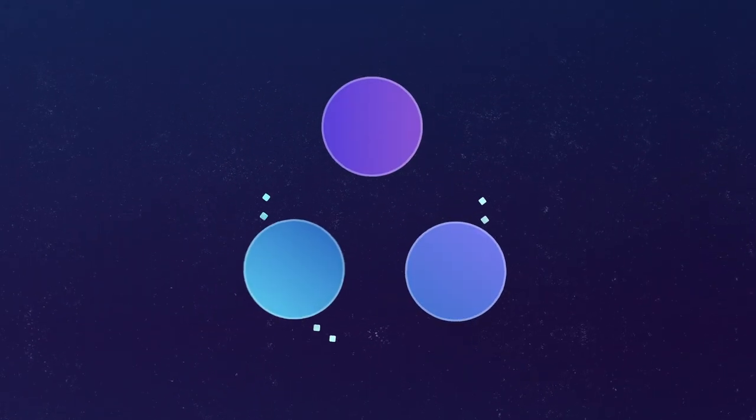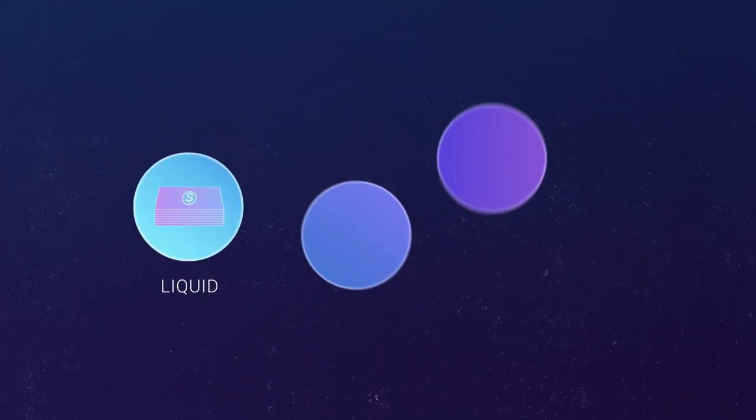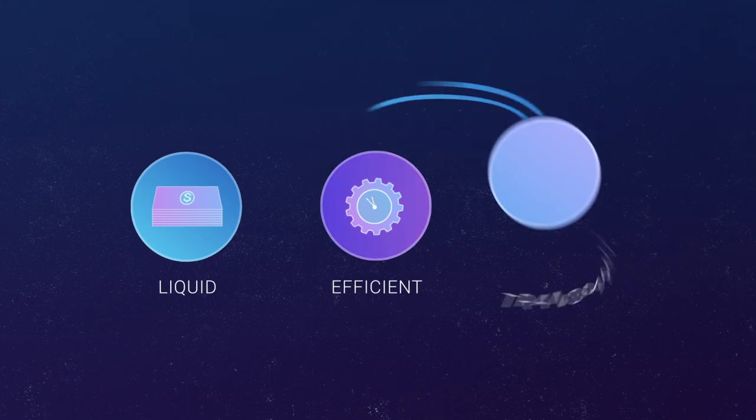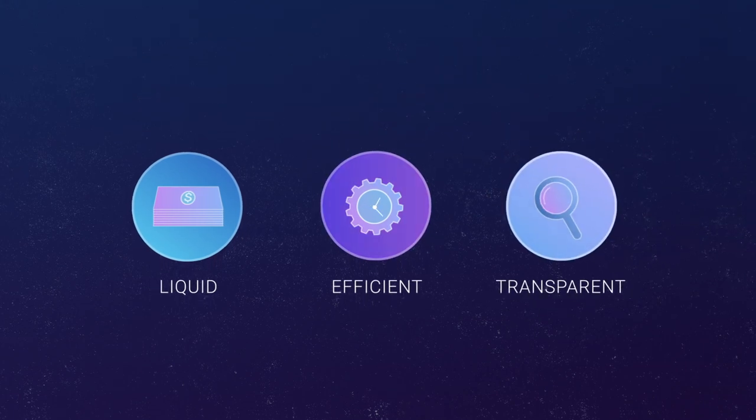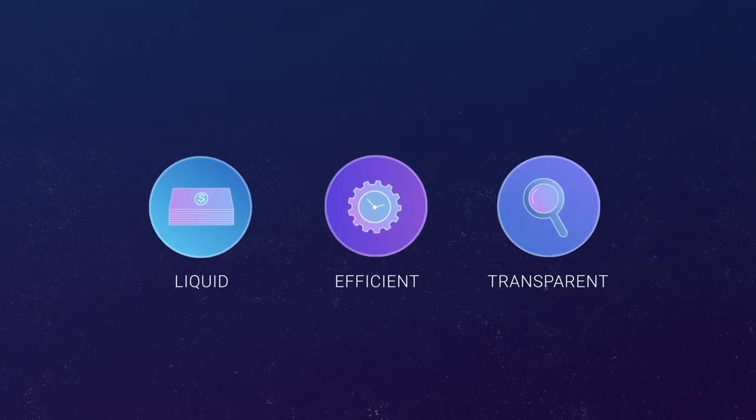We've made the business marketplace liquid, efficient, and transparent for the very first time.